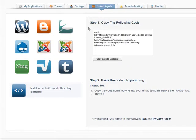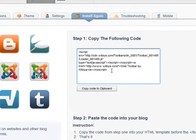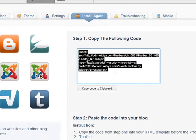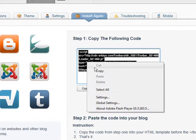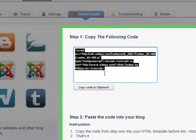Then, we'll follow the instructions they have provided. First, we'll copy the code. Right-click and select Copy.